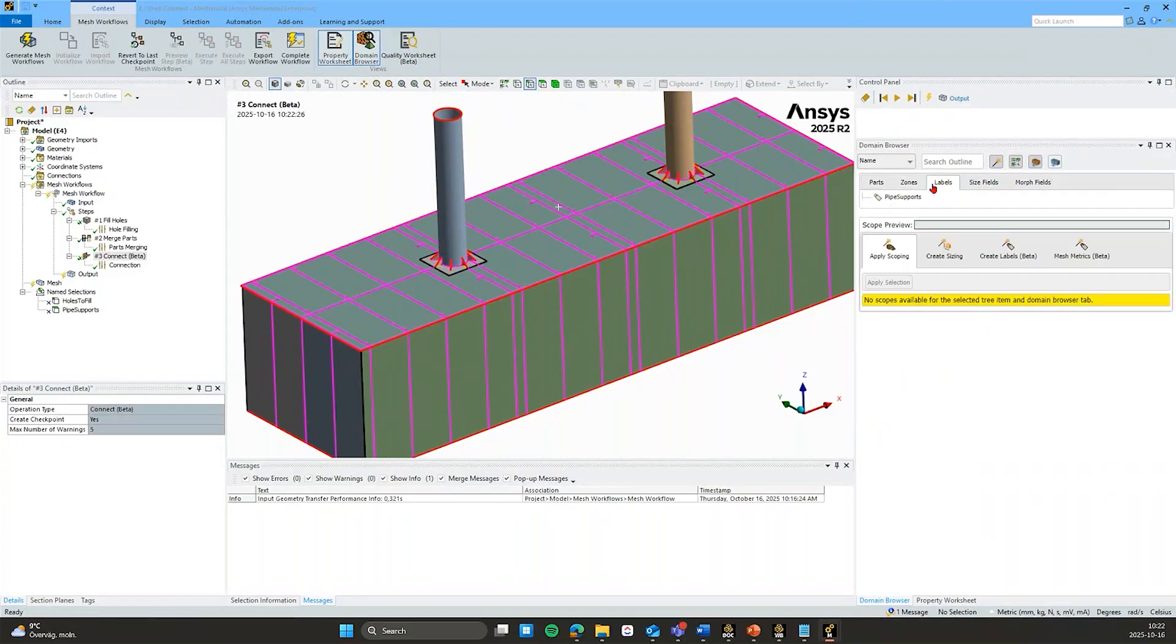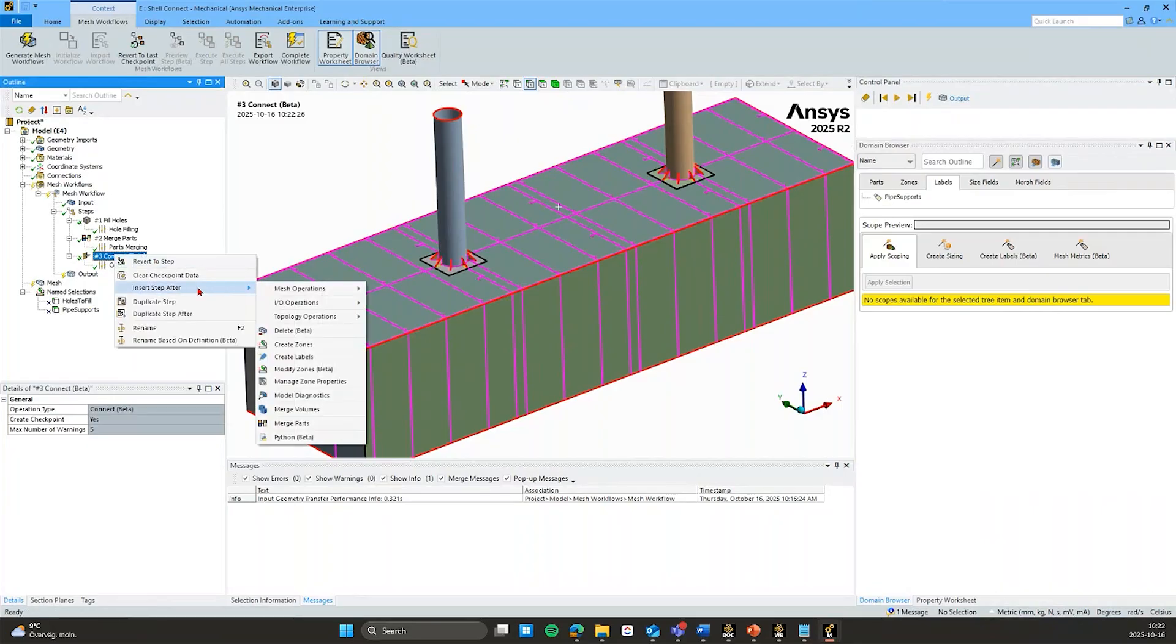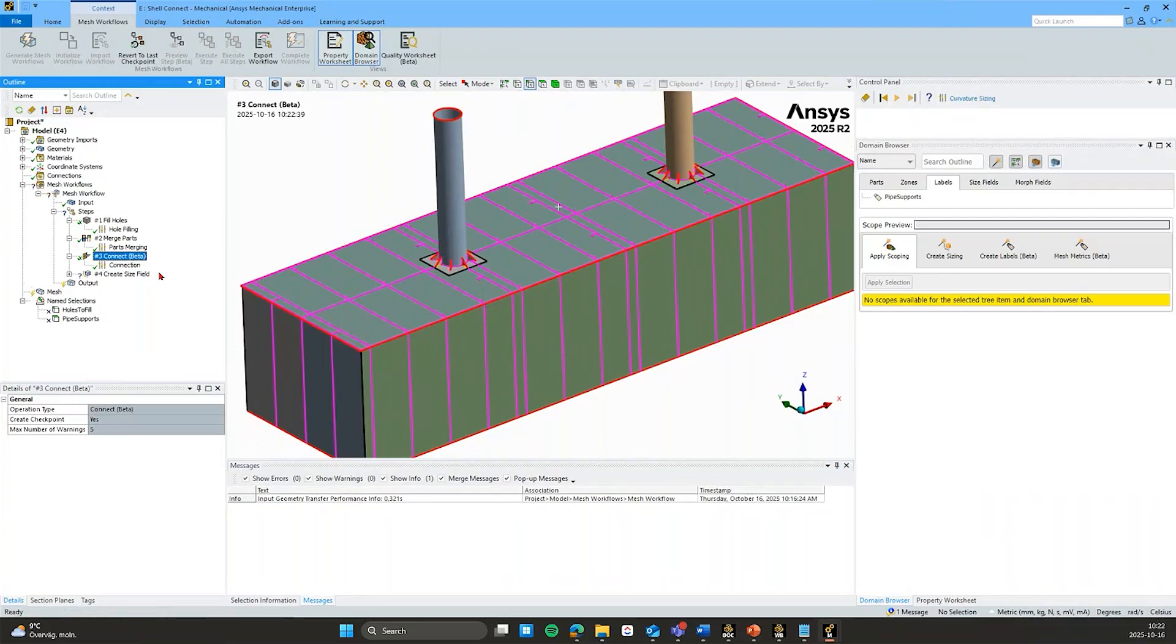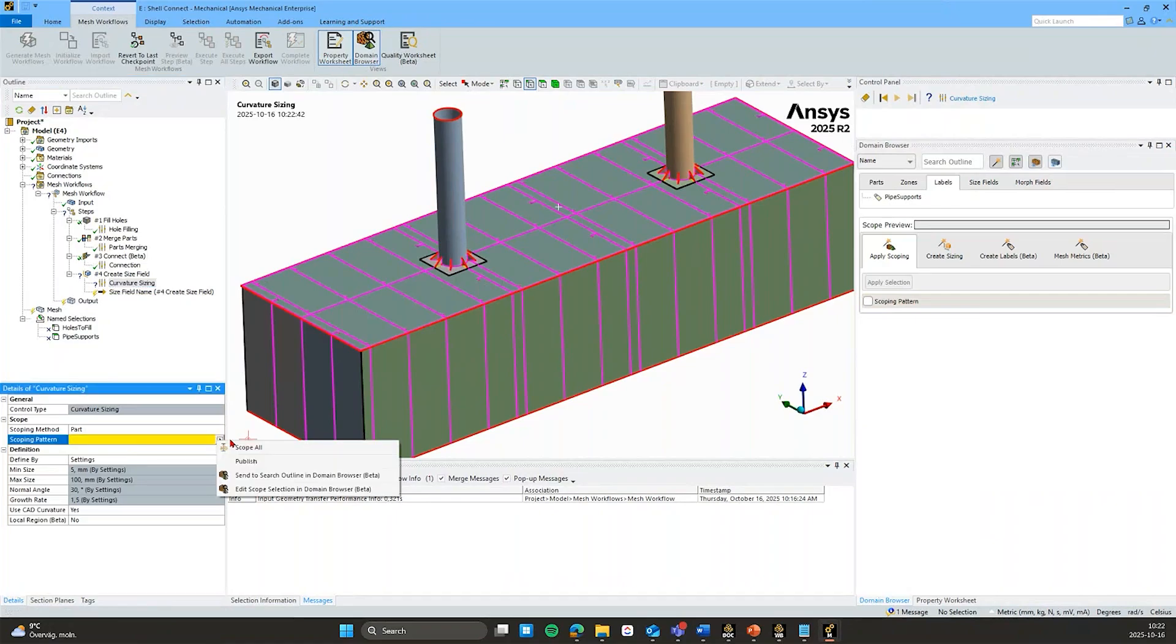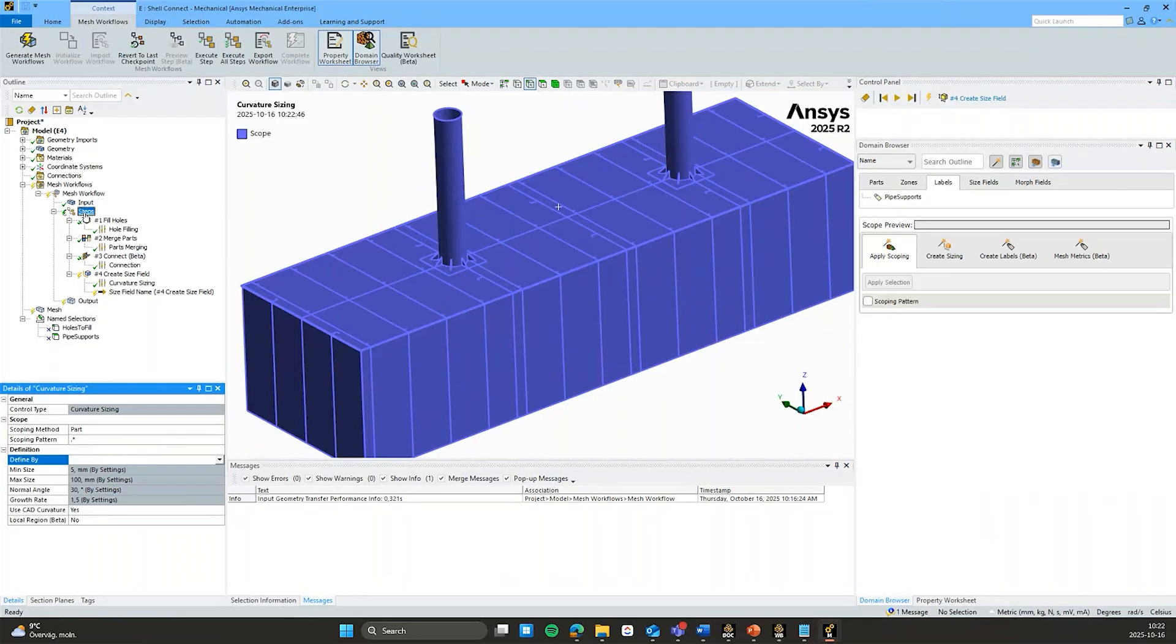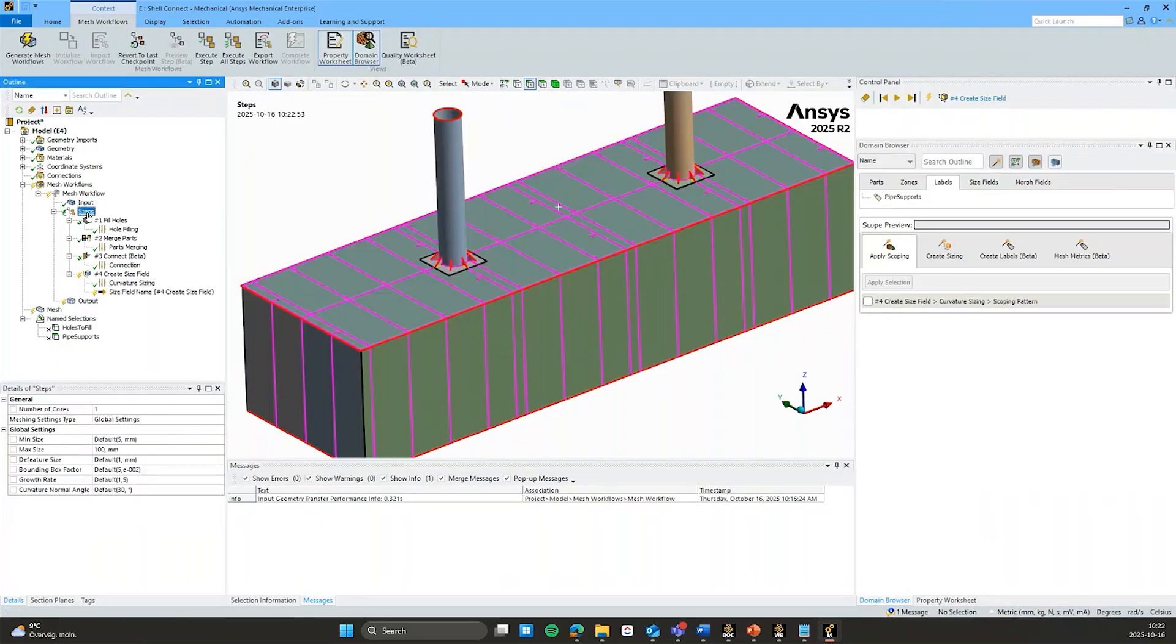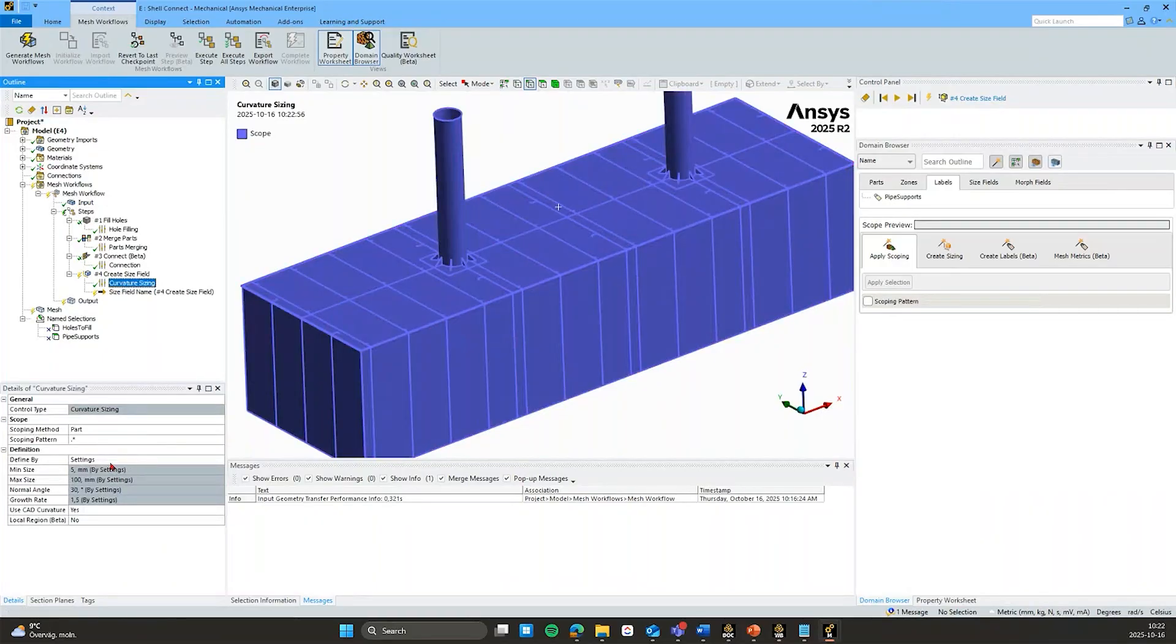Next up we will start building the actual mesh on this. And I will continue adding a step after this where I first will create some local sizing controls. With this size field. It populates it by default with the curvature sizing. I can scope that to everything. And by default the curvature sizing is based on the global settings that we have defined here under steps.